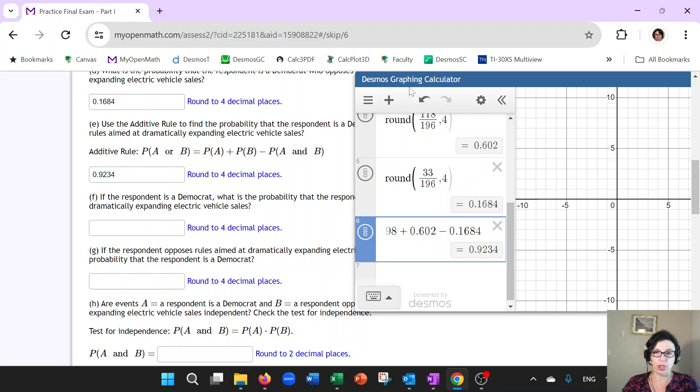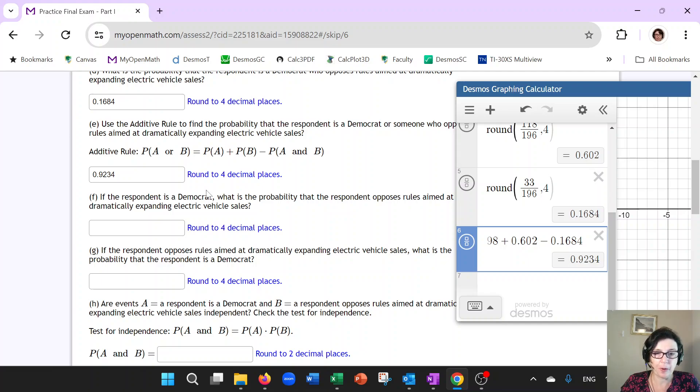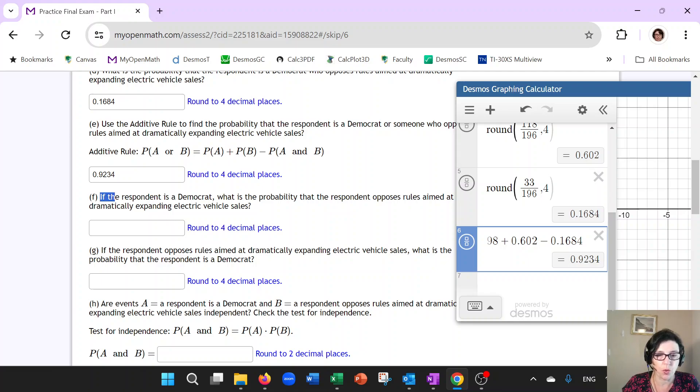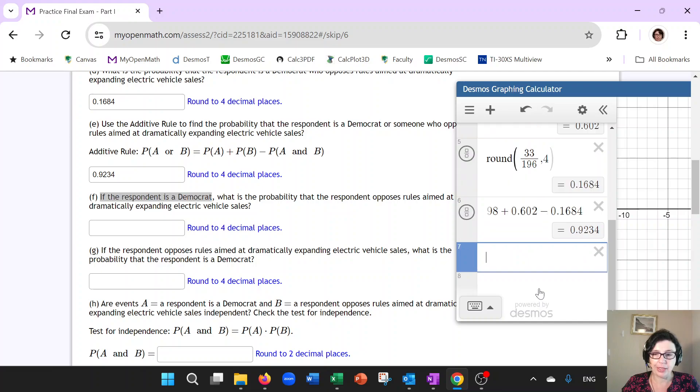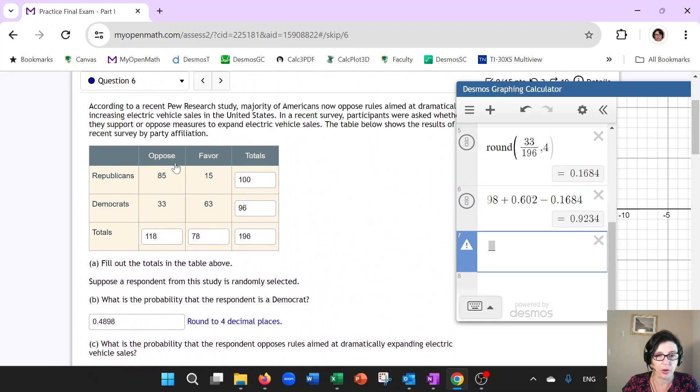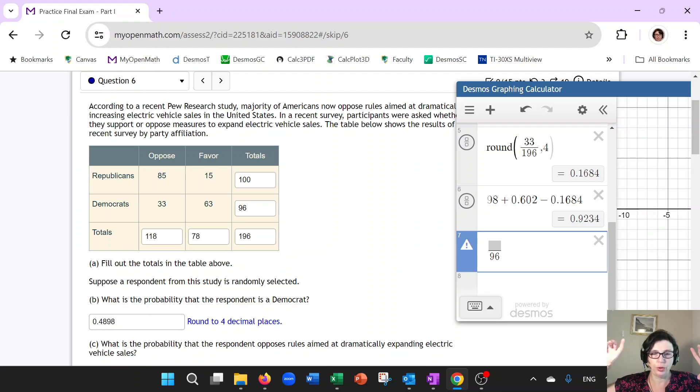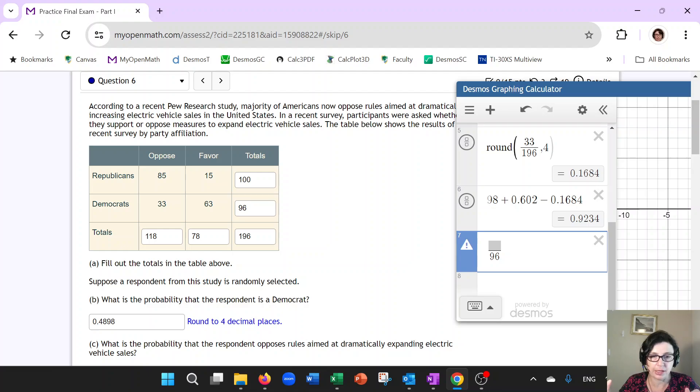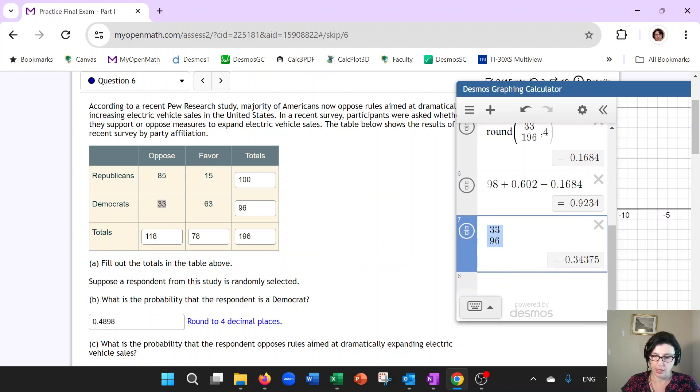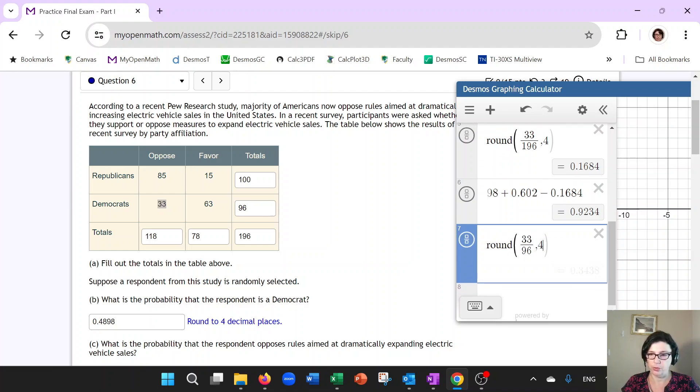Next is the conditional probability. Again, how do I know it's conditional probability? Because it says, if the respondent is a Democrat, what's the probability respondent opposes? So when you read the question, concentrate on the if part. If respondent is a Democrat. That will be on the bottom. The total number of Democrats. So if you go back over here, what is the total number of Democrats is 96. Because you are now sitting inside the Democrat world. You can't get out of it. So you are among the 96 Democrats. How many of them oppose? Well, 33. So that will be the answer here. Again, if it says round to four decimal places, I will just do that. So that goes in here.